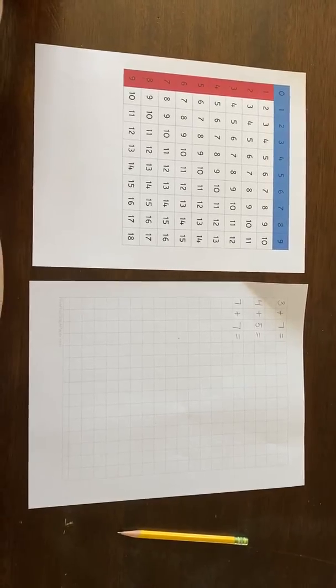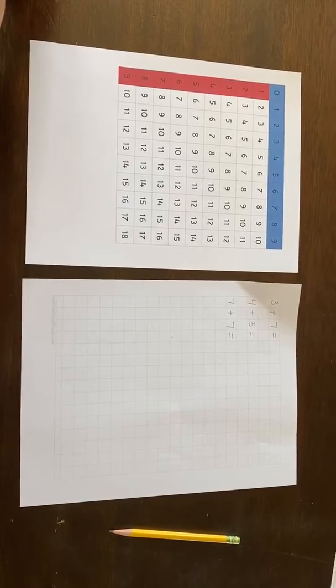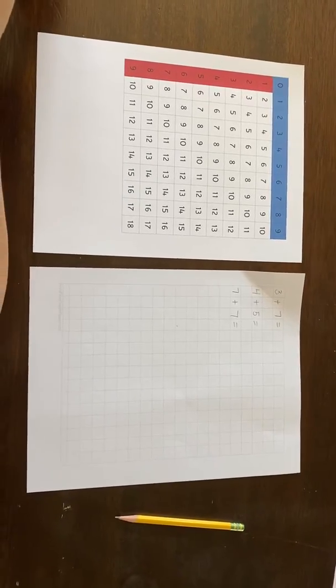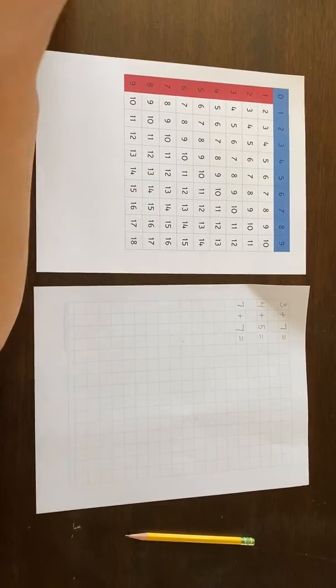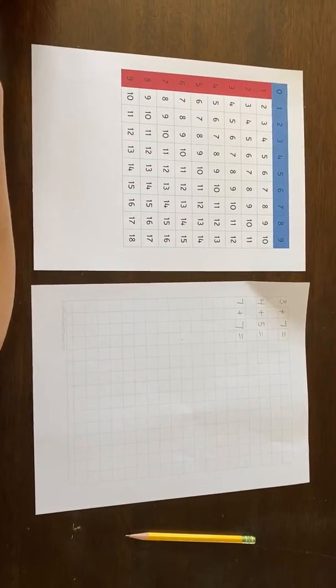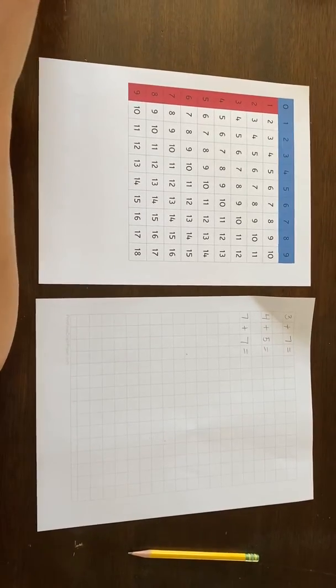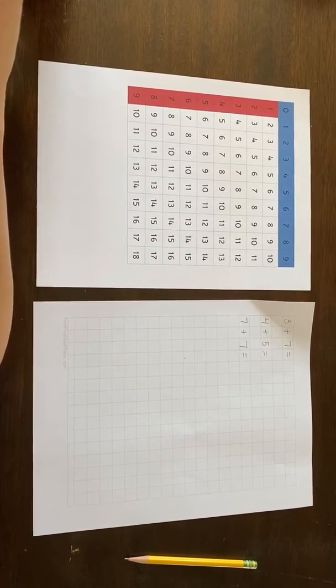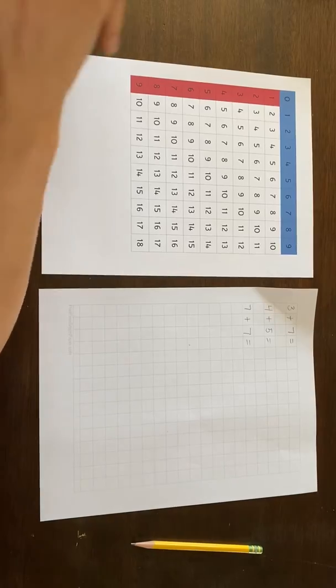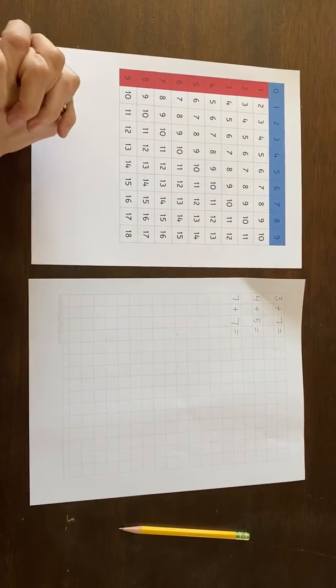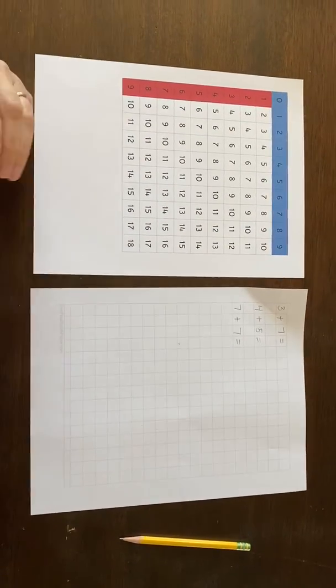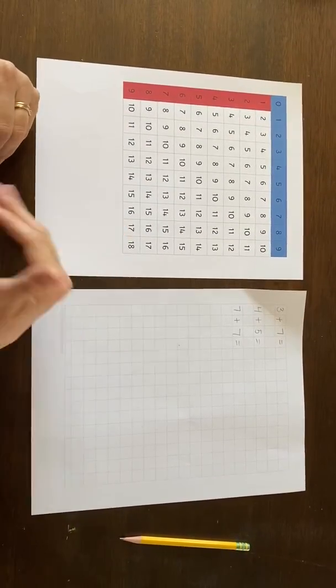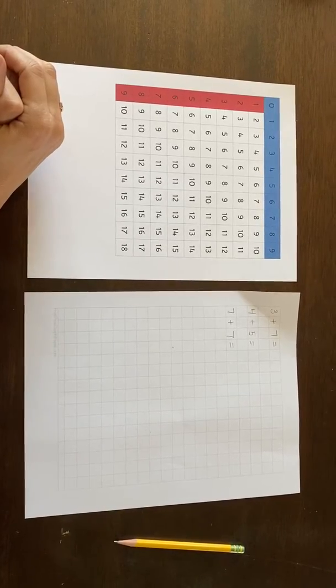Finger charts are designed for children who are memorizing their addition facts. In Montessori education, we know that even five and six-year-old children still like to be moving around when they're learning, so this gives them an opportunity to use their fingers and to repeat the addition facts.